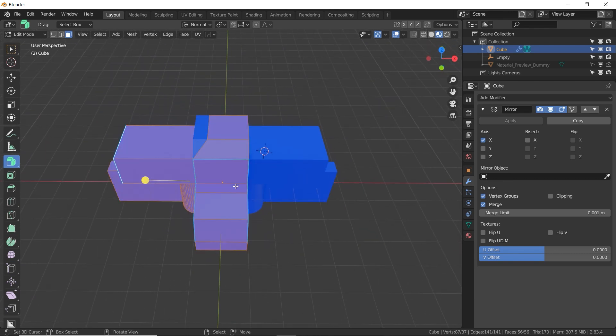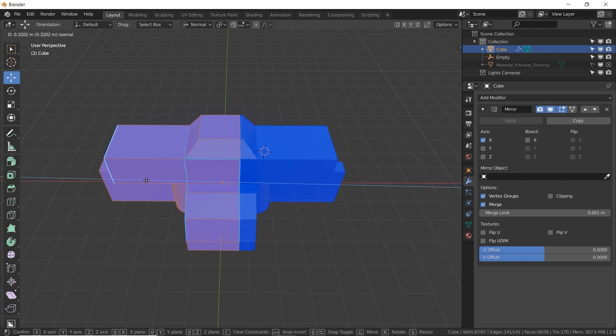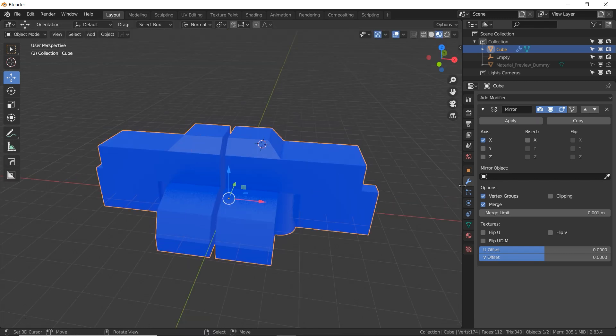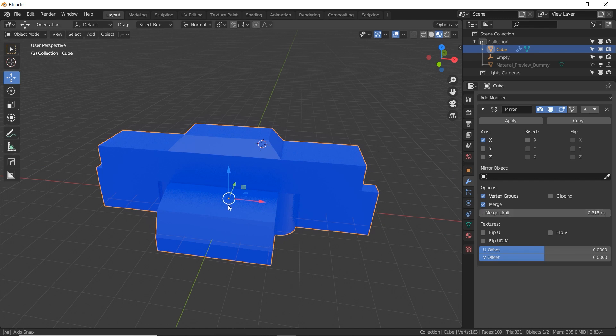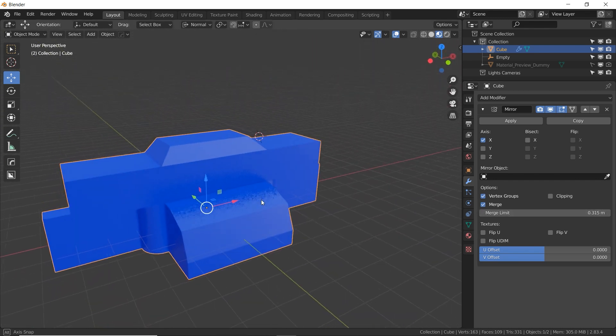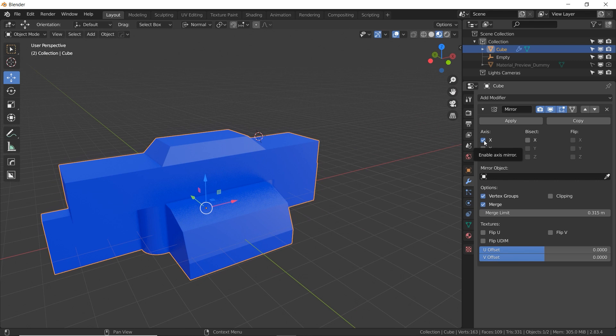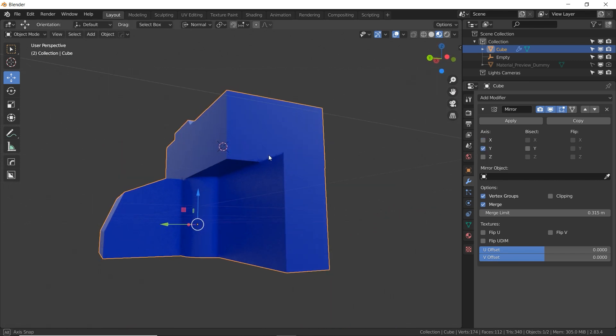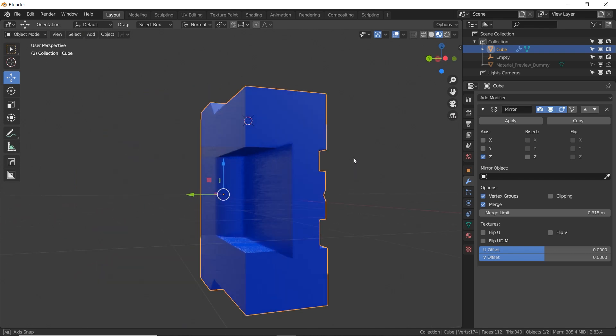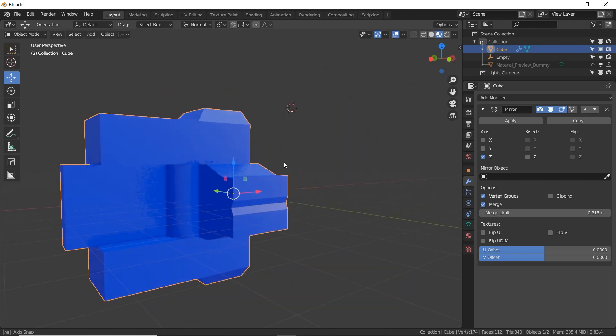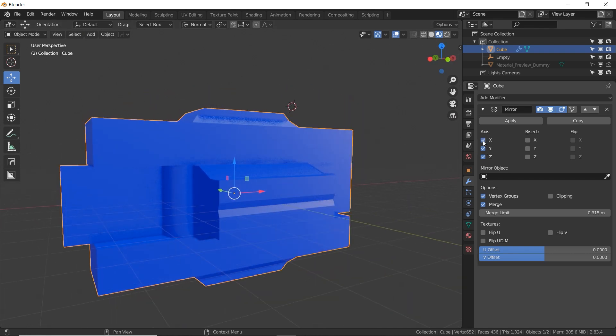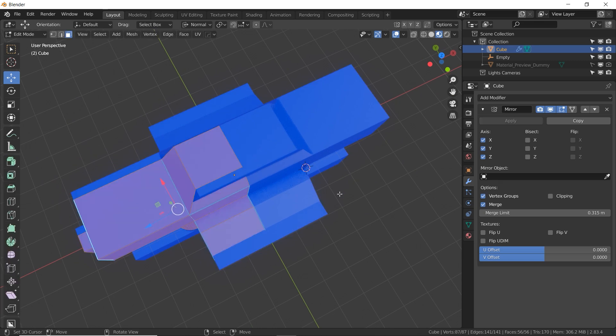In the modifier, if you turn up the merge limit, it will actually merge the two meshes together right in the middle. So you don't have to make things perfectly exact. We can choose different axes. So instead of X, we can choose Y. Now it's mirrored on this axis. Or we can select Z. Now it's being mirrored up and down. Or we can select all three and have a really interesting mesh, although it's still overlapping itself in a few different ways.